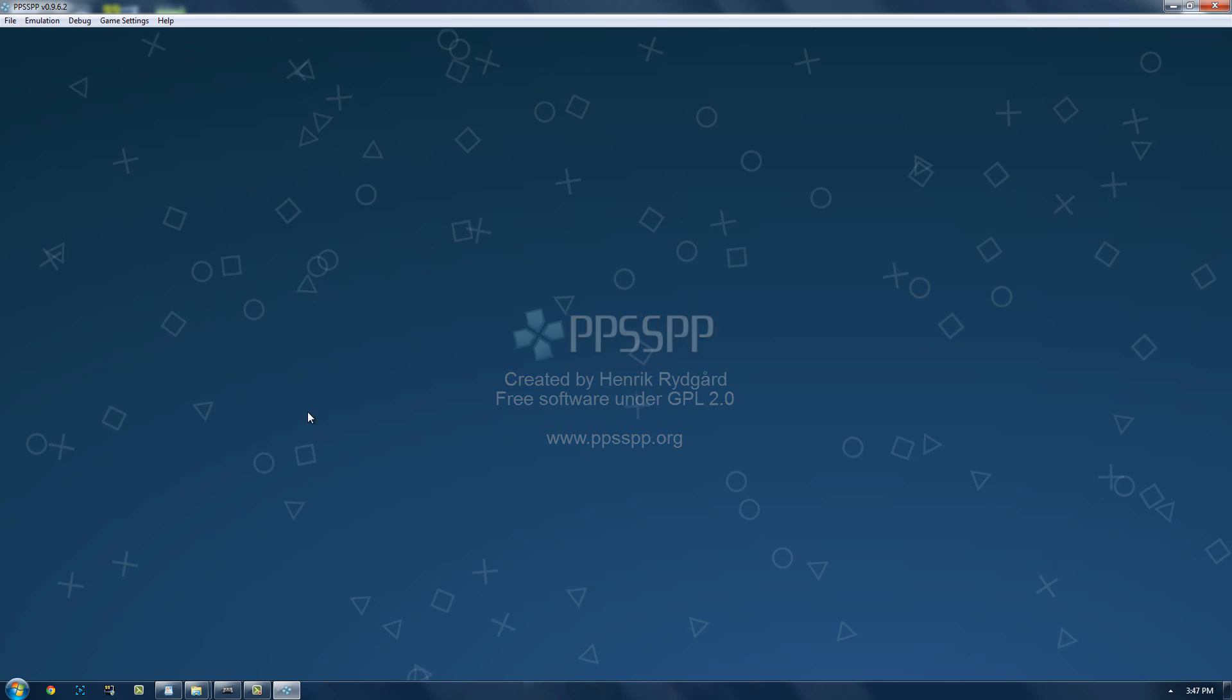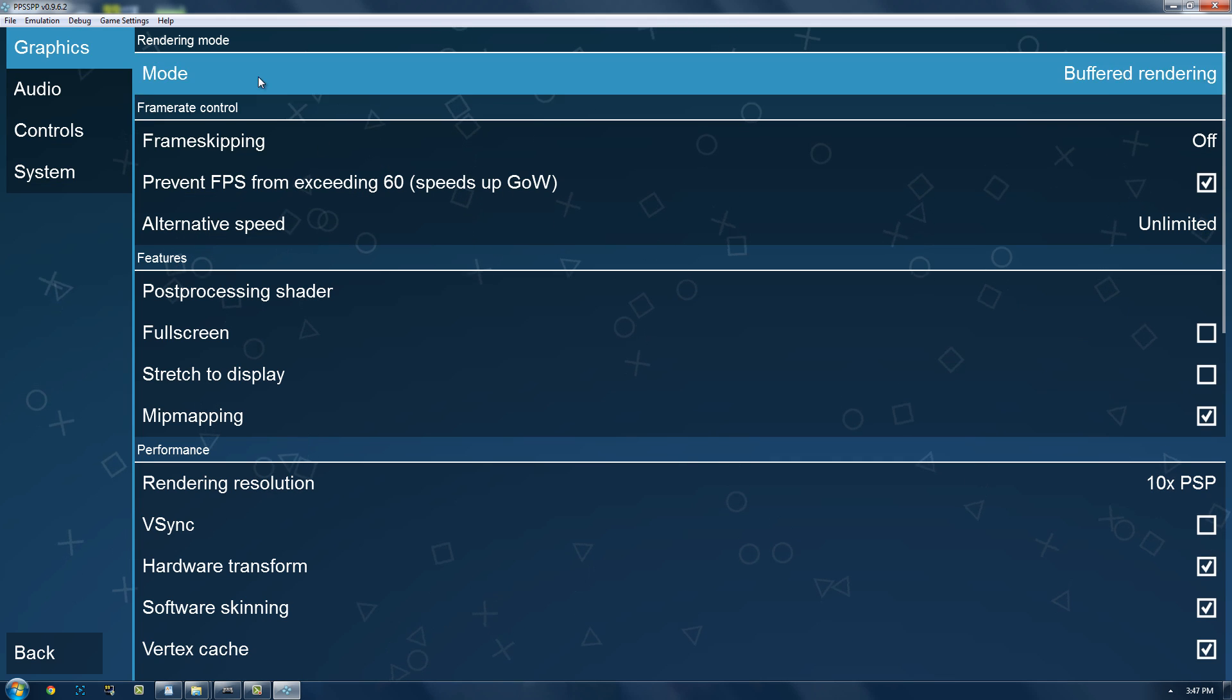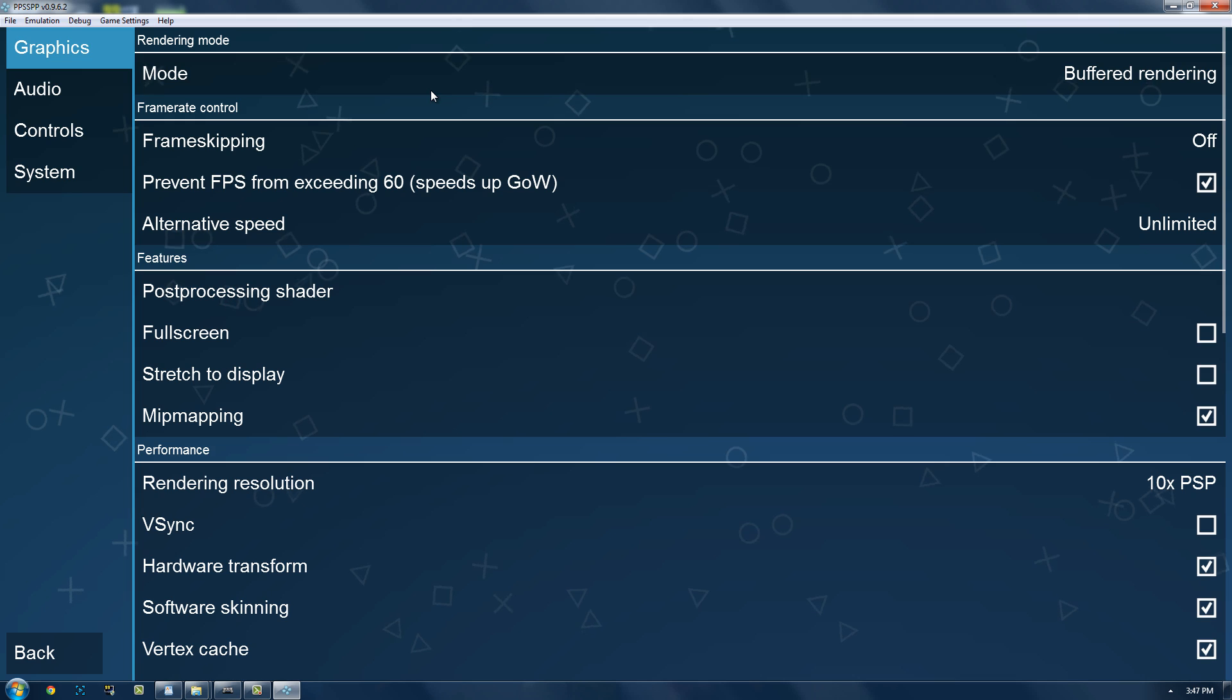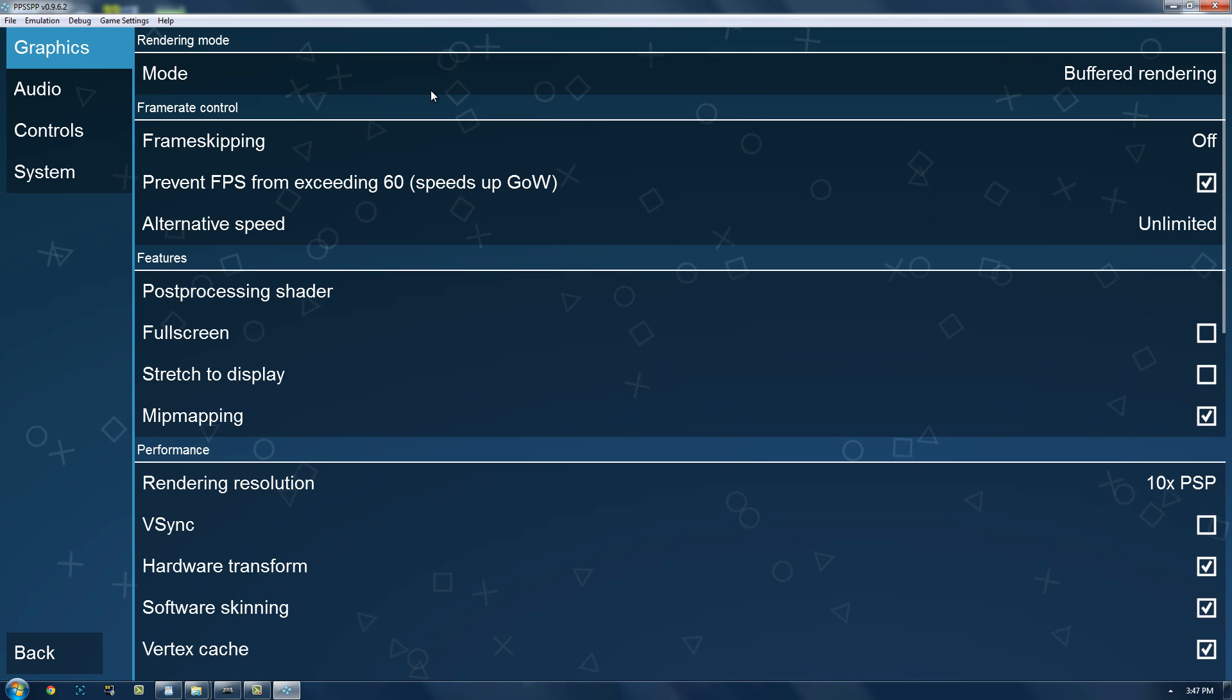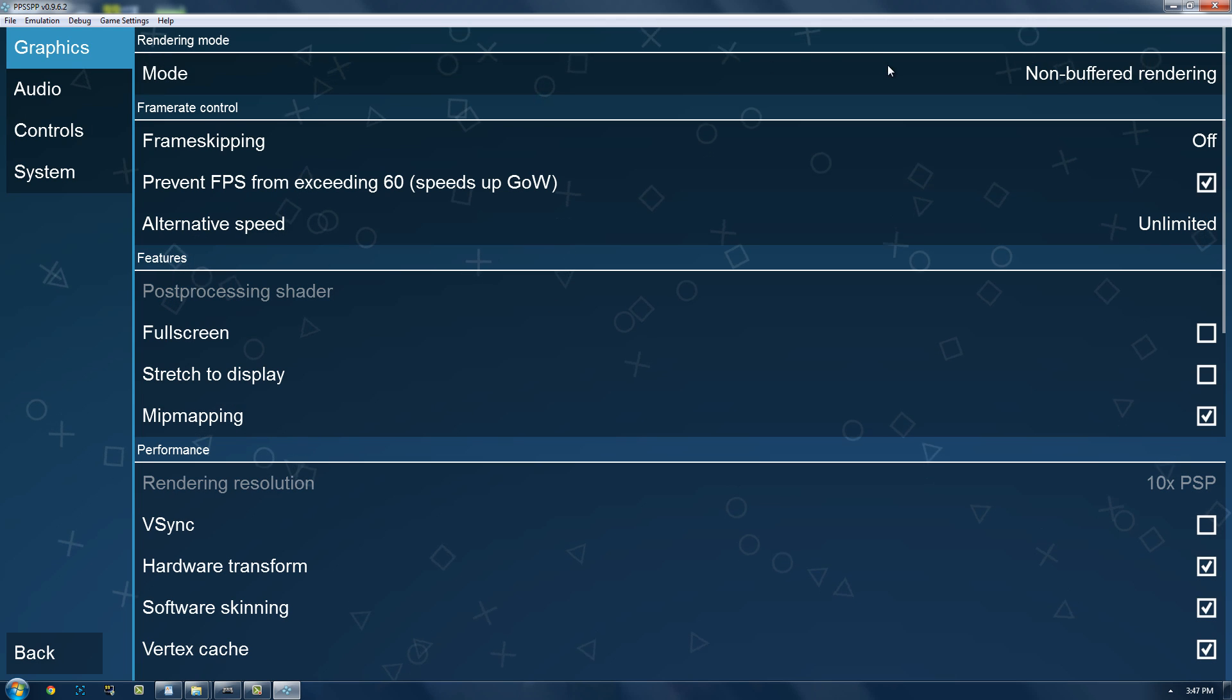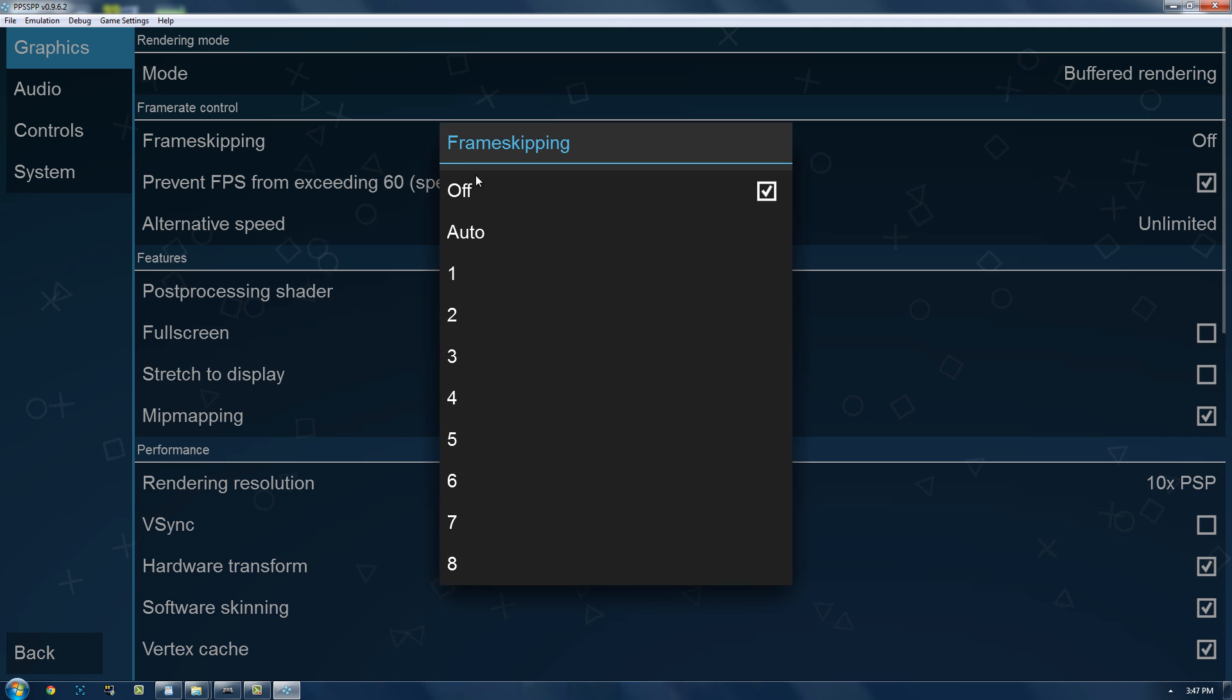So that's all that you have to do. Now, we're going to go to settings. Now, you're going to want it on buffered rendering. If you have it on anything else, there's going to be a lot of glitches, at least with the games that I've tried. Although non-buffered rendering makes it a lot quicker, there's going to be a lot of glitches.